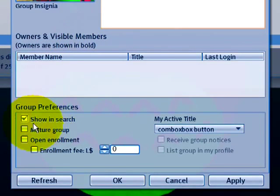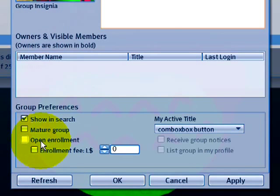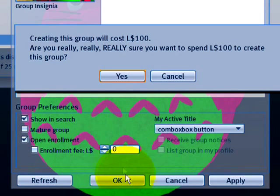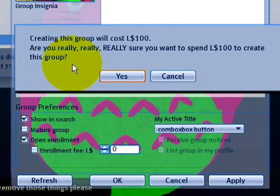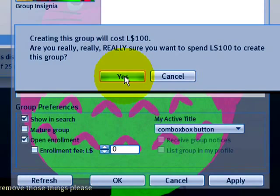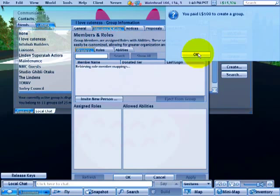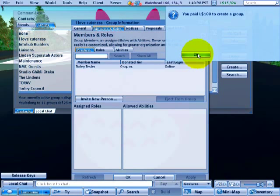Show in Search is on by default, making this a public group. Open Enrollment means anyone can join, which I like, so I'll enable that. Then click OK and your group will be created after confirming. It asks if I'm sure — yes, it costs 100 Linden dollars. I click Yes to create my new group, and there we have it — cha-ching — I've paid the 100 Linden dollars and my group is created.